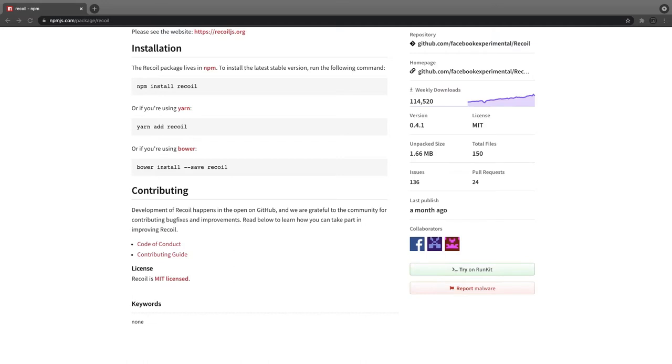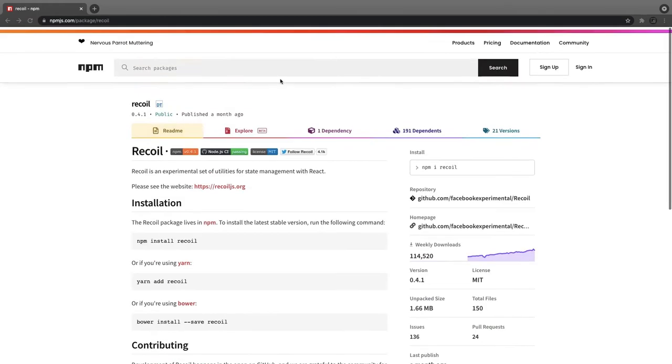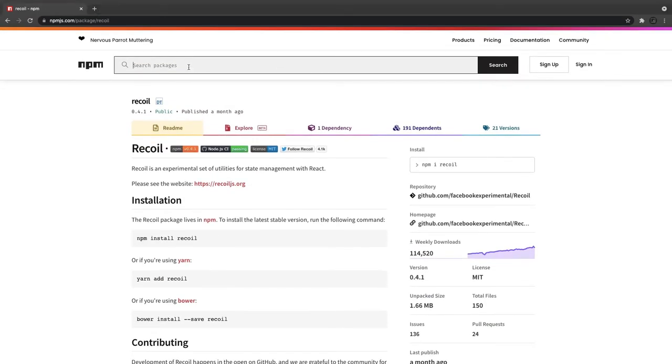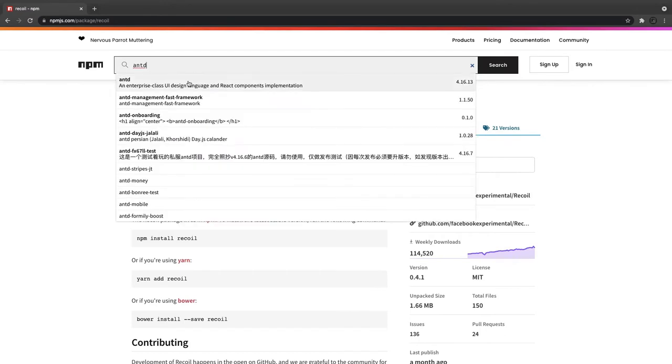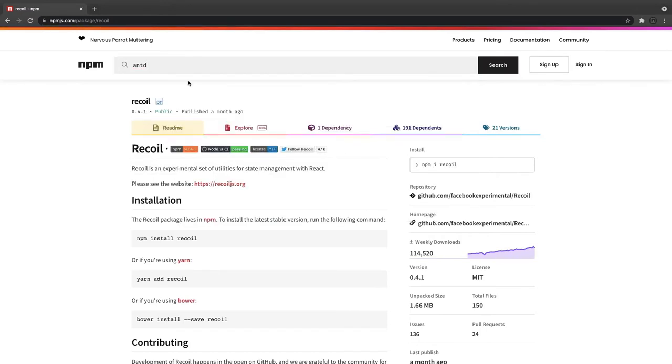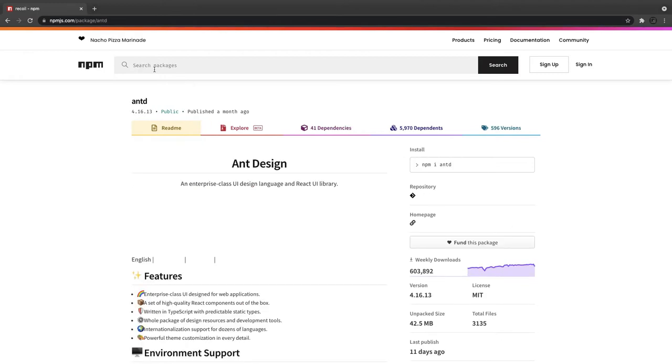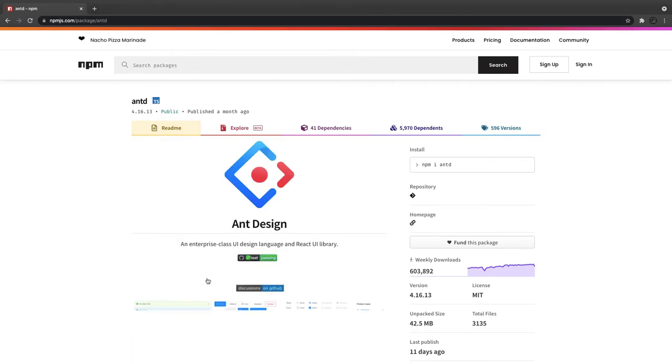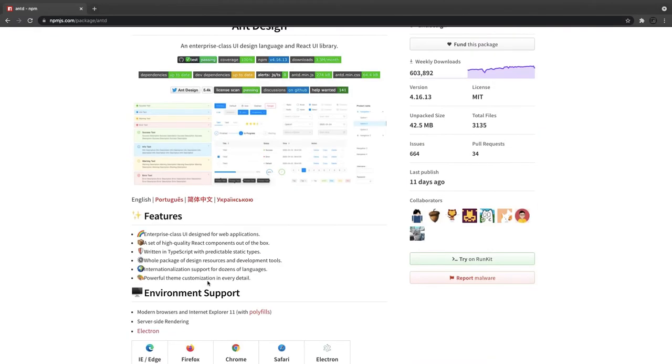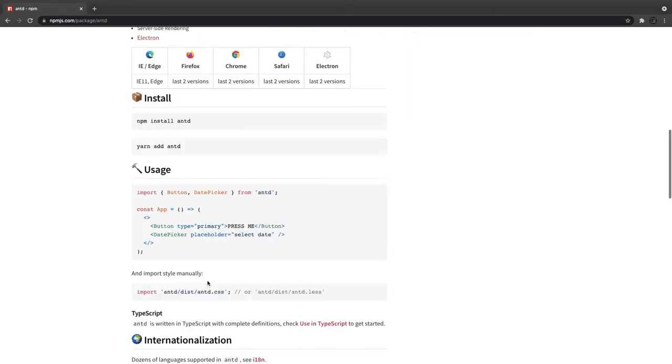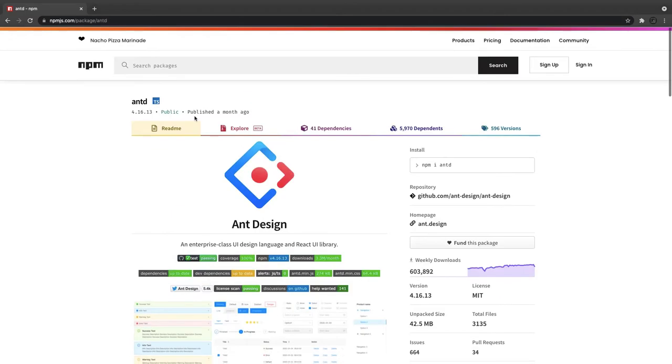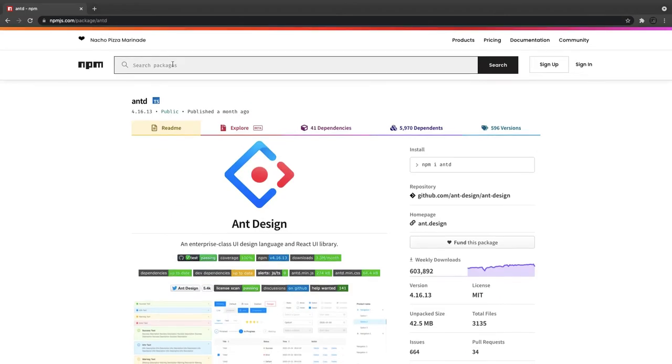Coming to the component design library, I have used AntD. AntD is a design library where you can actually get all the enterprise classic components. AntD, Material UI, React Bootstrap - all these libraries you can use for your design and development. I have used it and it has a lot of components which are really handy and easy to use. You might have used Material UI, React Bootstrap - those are already awesome, but you can also give it a try: AntD design library.